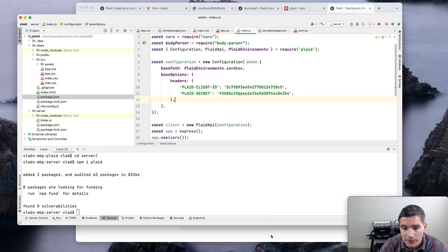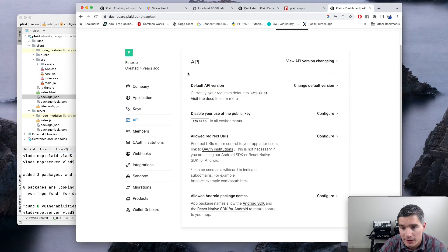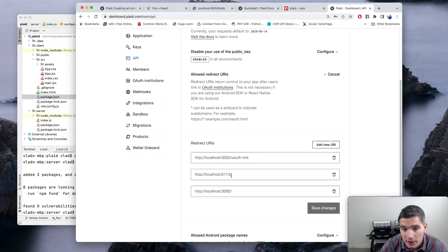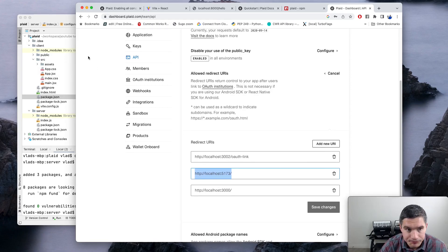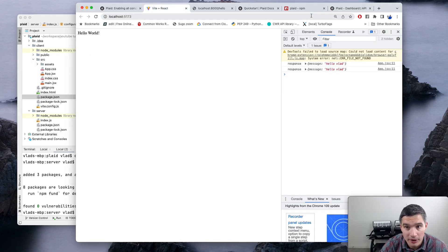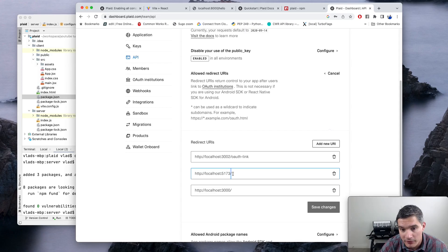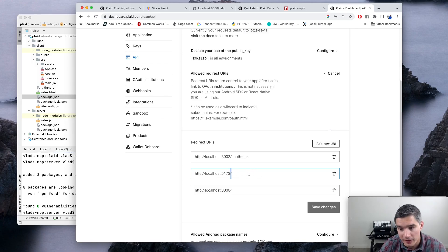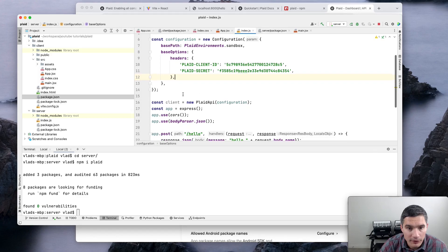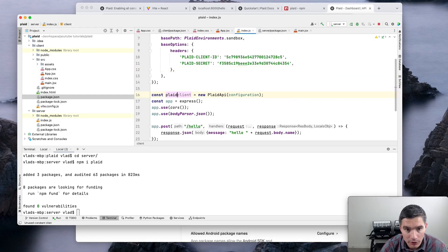One more thing: you need to whitelist the redirect URI. Go to API settings and inside the allowed redirect URIs, configure it to include 'http://localhost:5173' — the URL of our app. It's important whether it ends with a forward slash or not; you need to specify it exactly as it will be used when we create the link token.